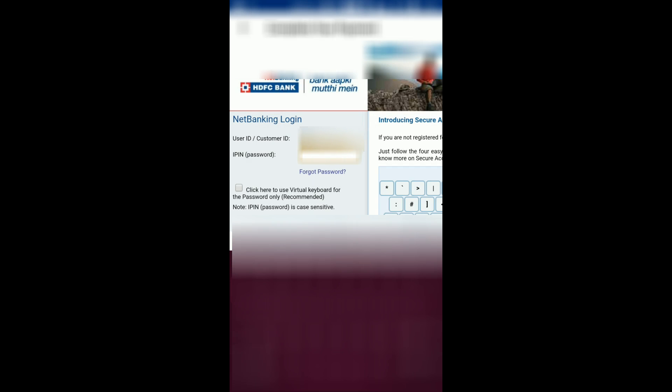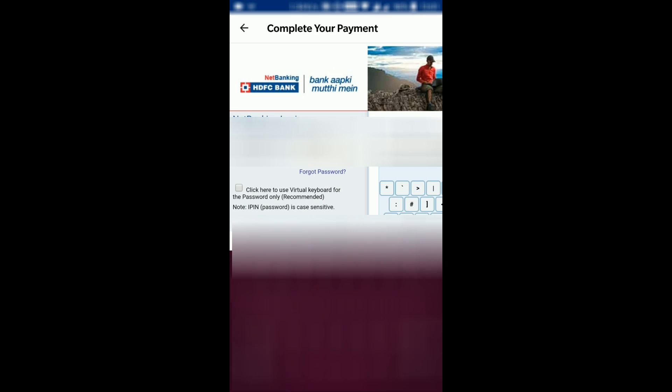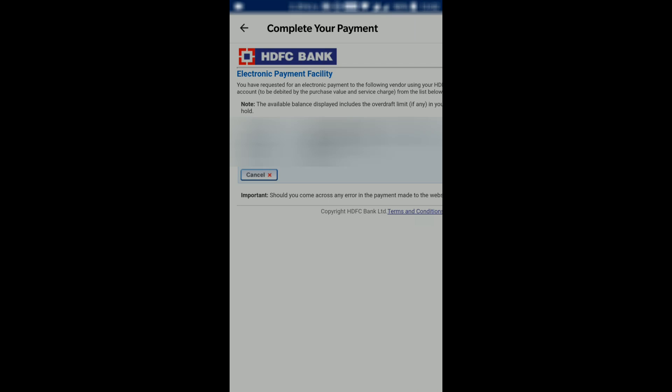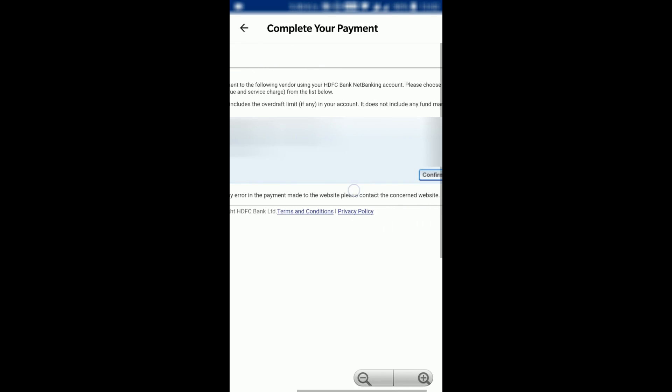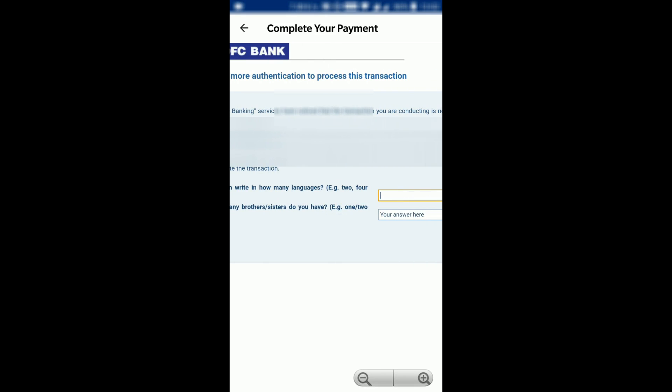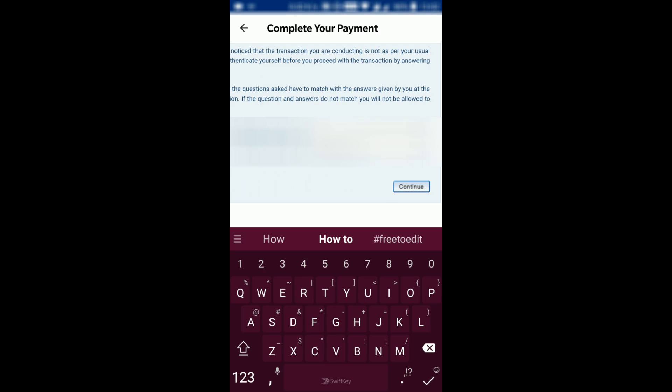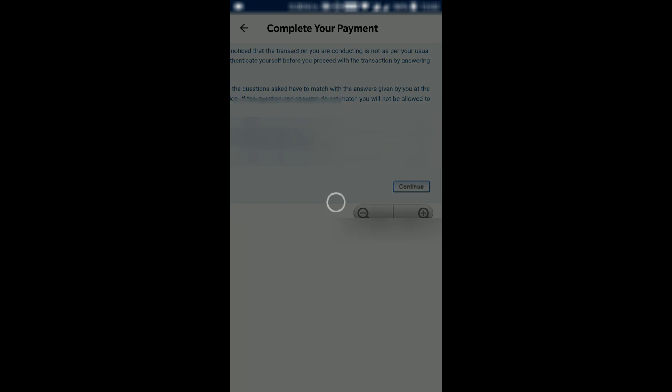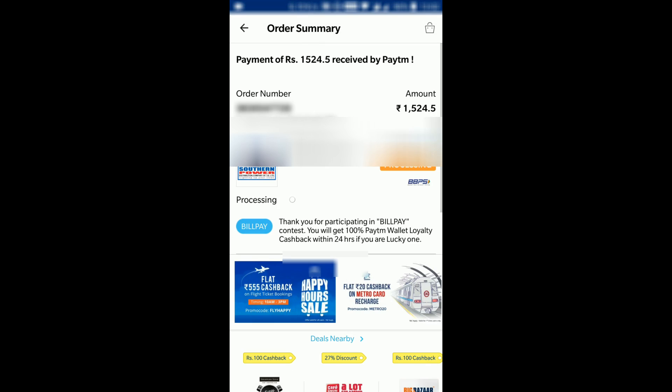Now I'll enter my PIN and confirm. Now I have to enter the security answers and continue.